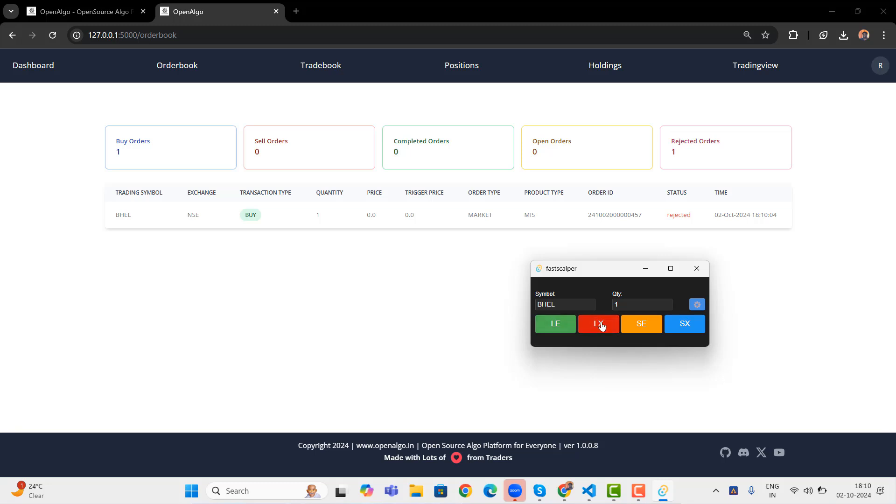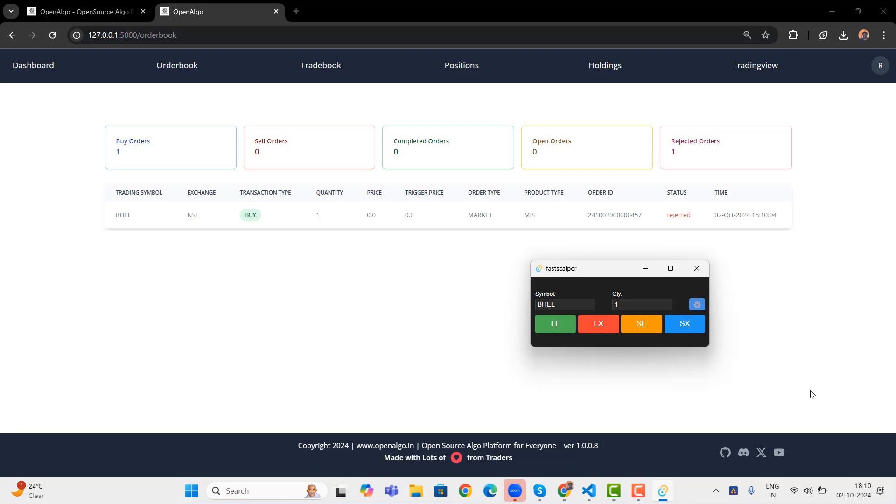So LX will be closing the open position. Only if the open position is there, then only it closes the open position. We are using the smart order feature to close the open position. If I try now, nothing will happen. It will try to send zero quantity. It will try to close out the open position, but already there is no open position at this point in time. You can see that the order ID is null. It is not punching the order because I don't have any open position right now.